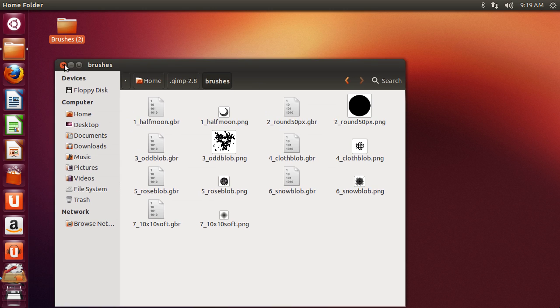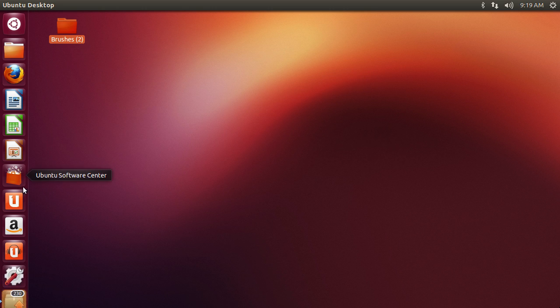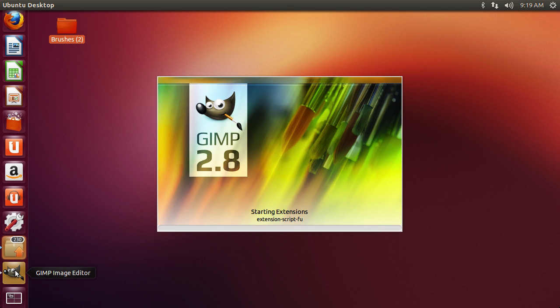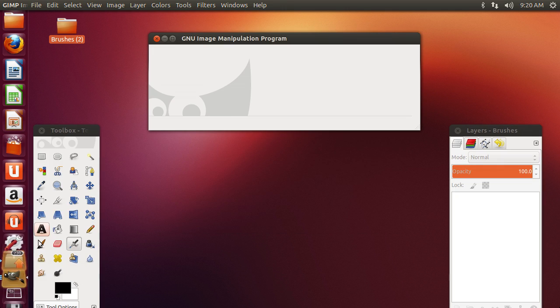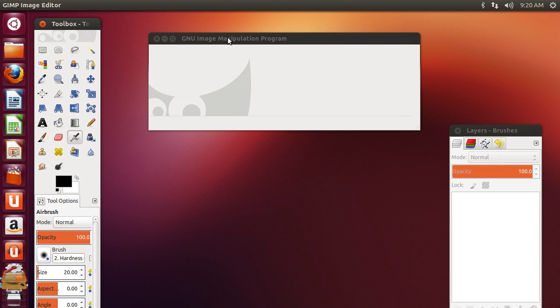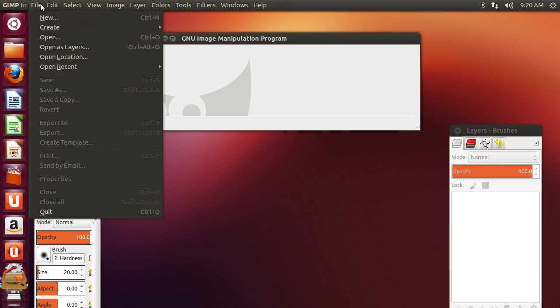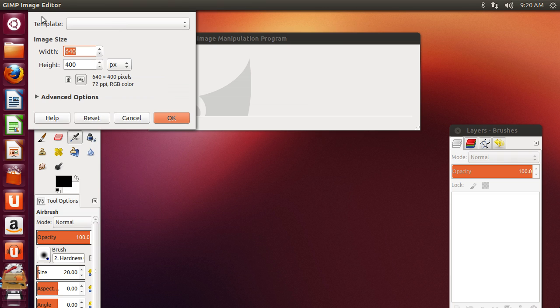Close the window and start the GIMP editor. Go to the File menu and choose New. In the window that appears, set the image properties and press OK.